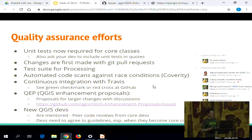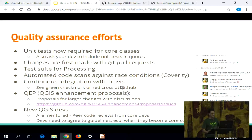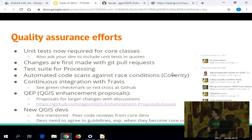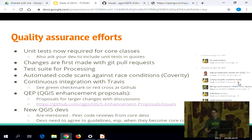We also have unit tests and a test suite for processing, plus code scans against race conditions. We have continuous integration, so every new pull request is compiled on the CI system. You can see from the check marks whether tests completed successfully — a red cross means some tests failed, green means it's okay. If tests fail, either the test is broken or your change broke something in QGIS.